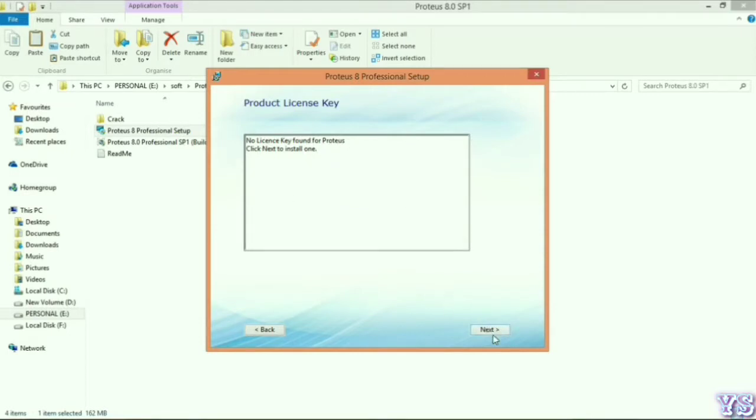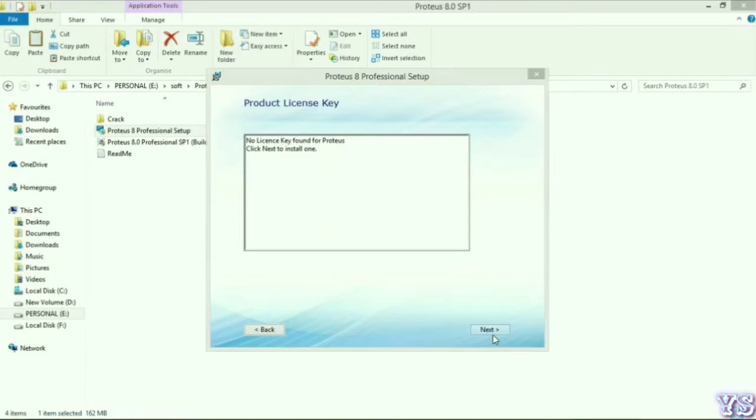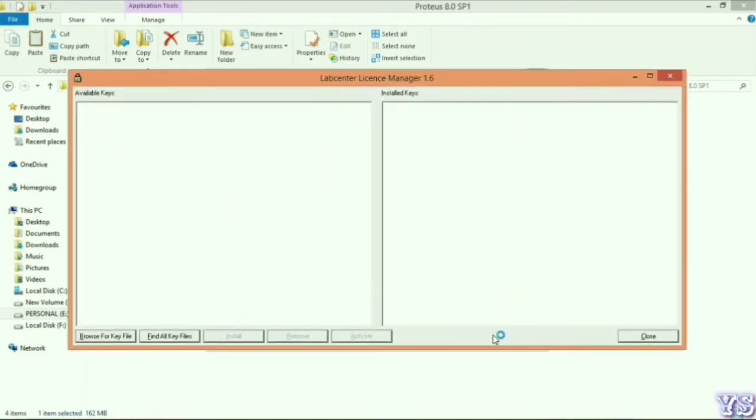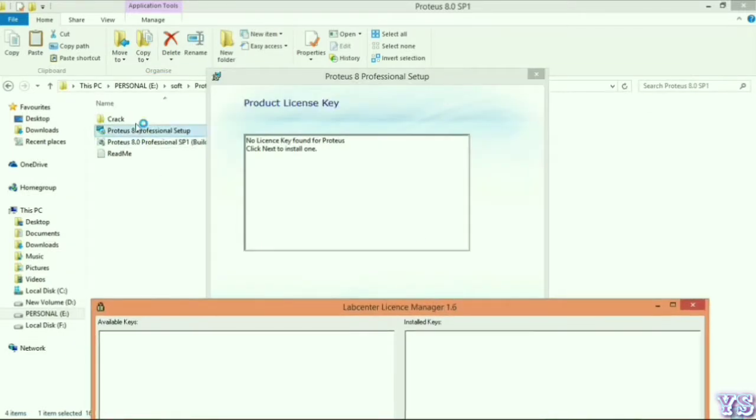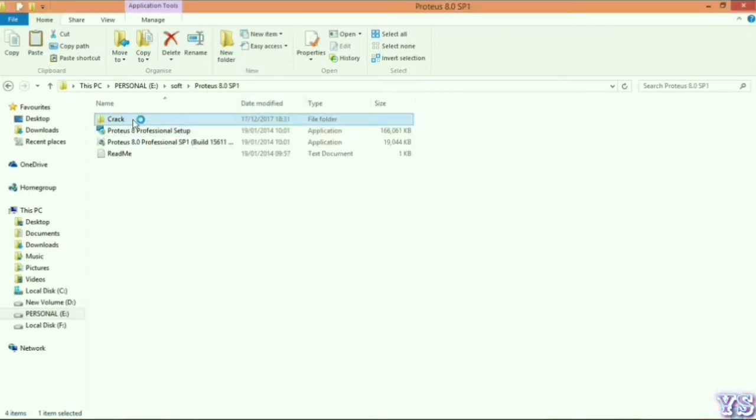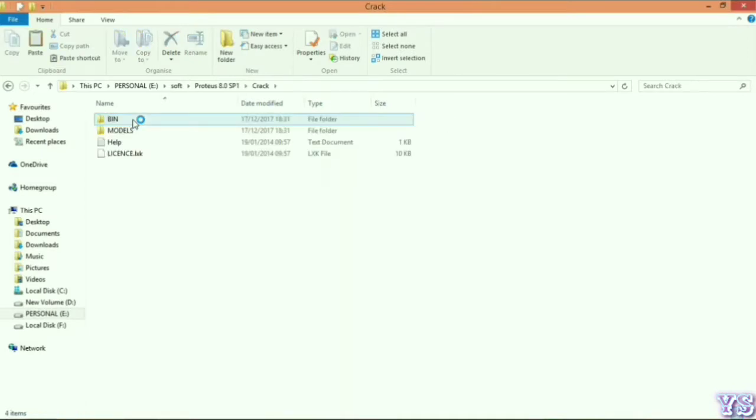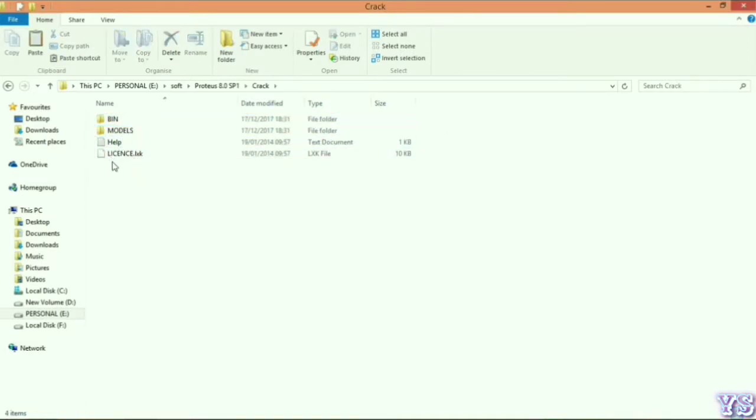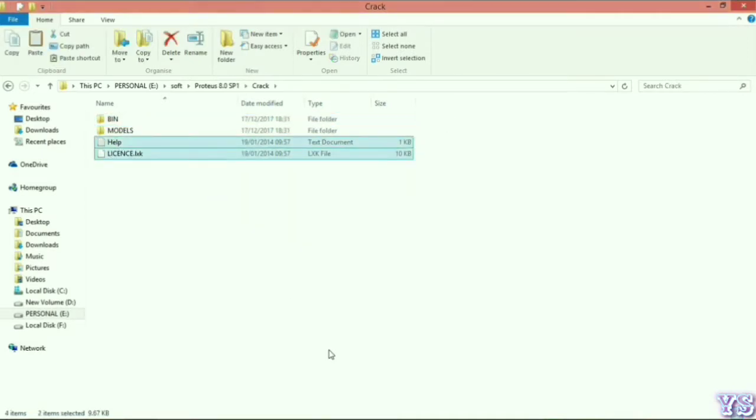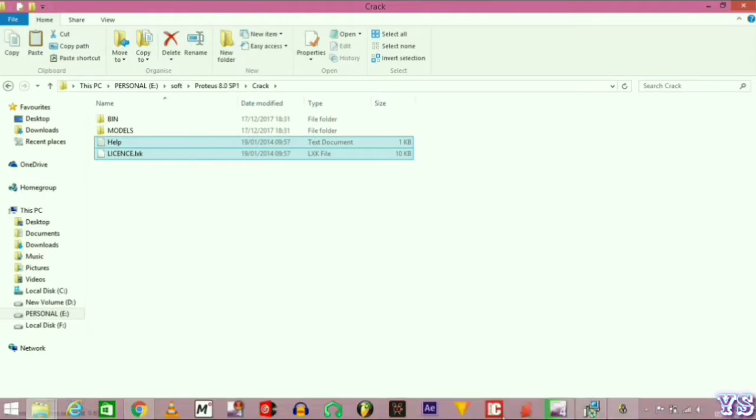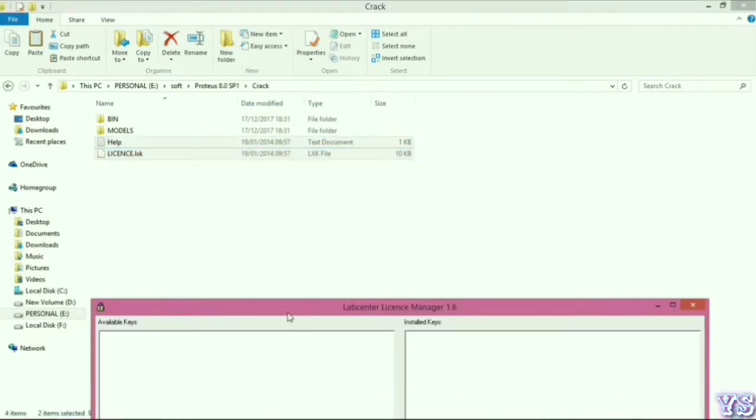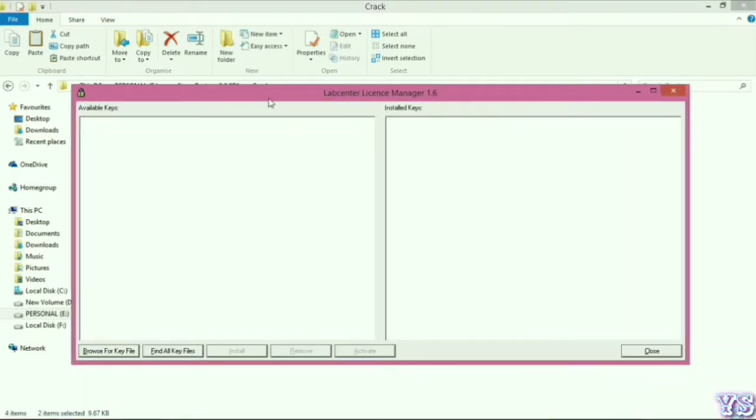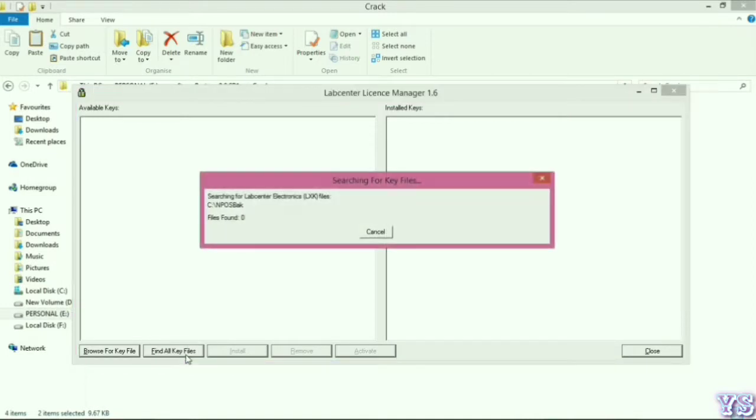Here you can browse the license file, and otherwise you can scan your PC for the license key. Here is a crack folder. You can browse and select the license key. You can also scan all PC and find out the license key.